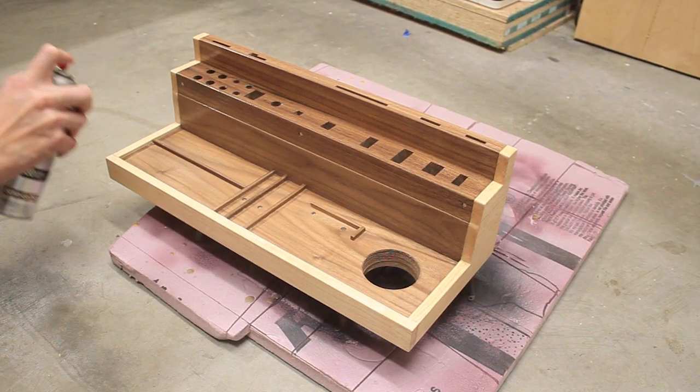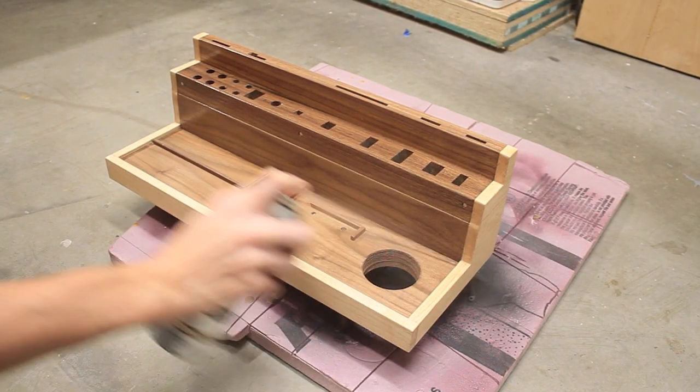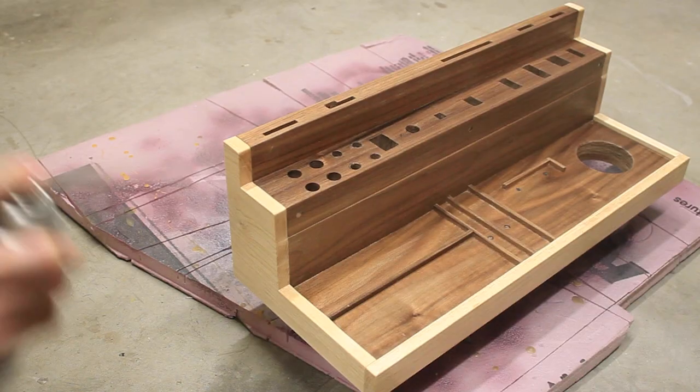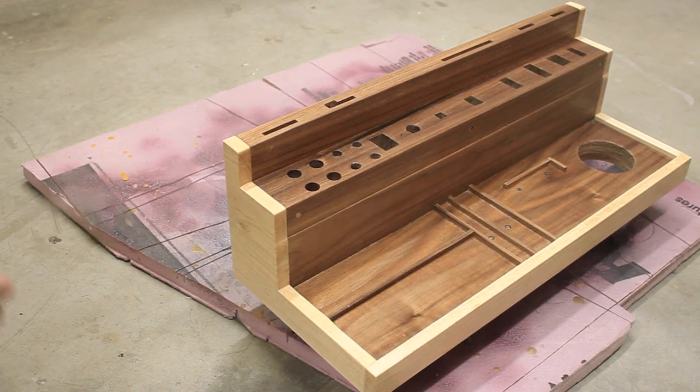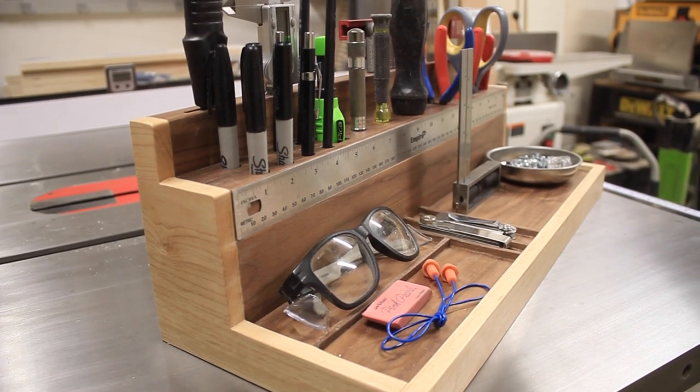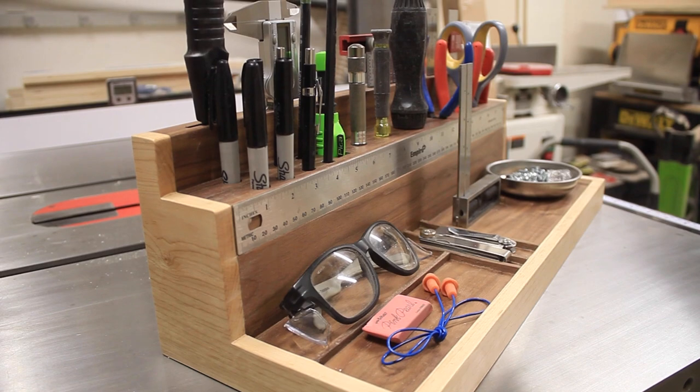I used a spray lacquer for finish because it dries quick and it's easy to use. And with that, the tool center was done.